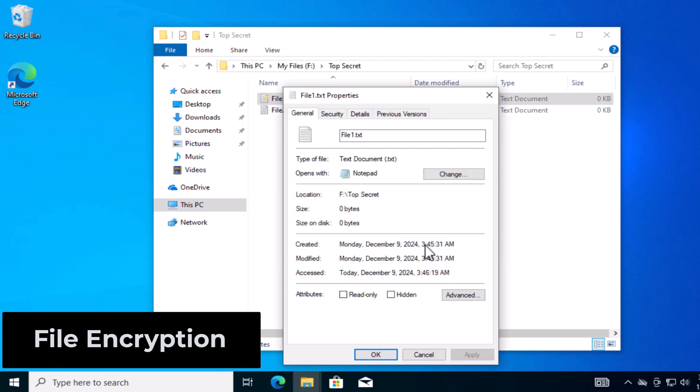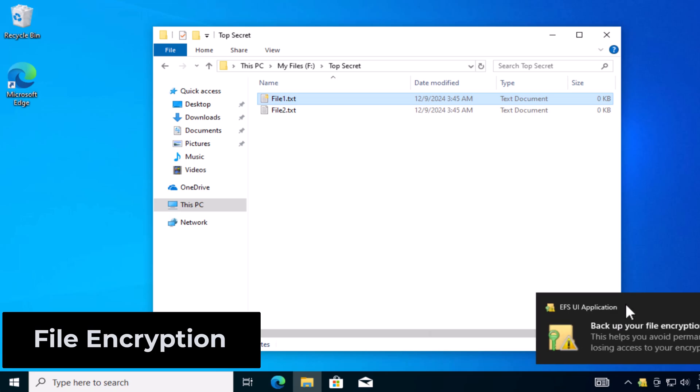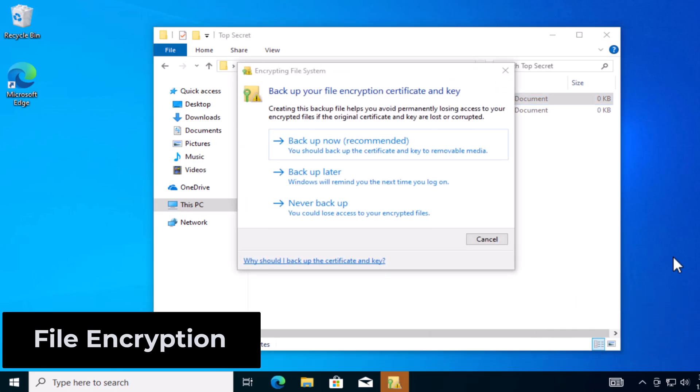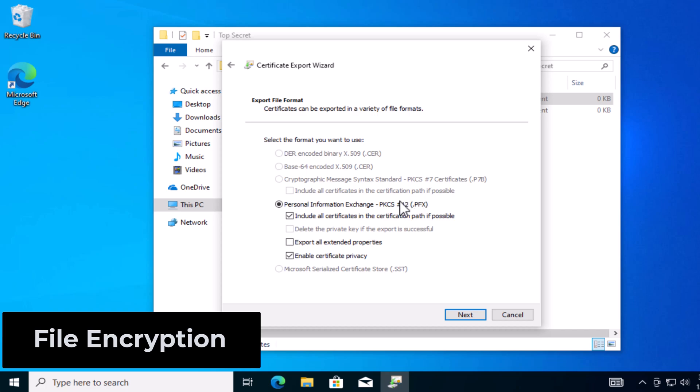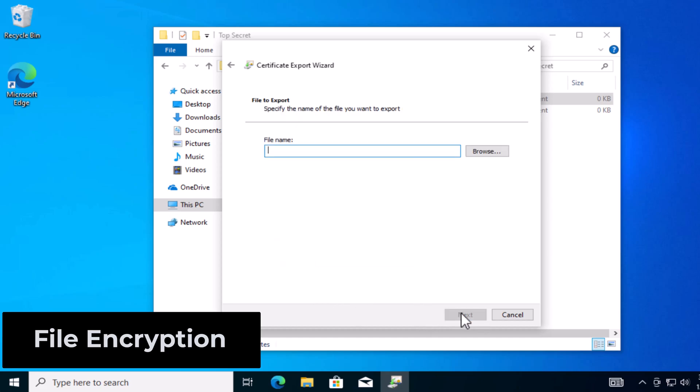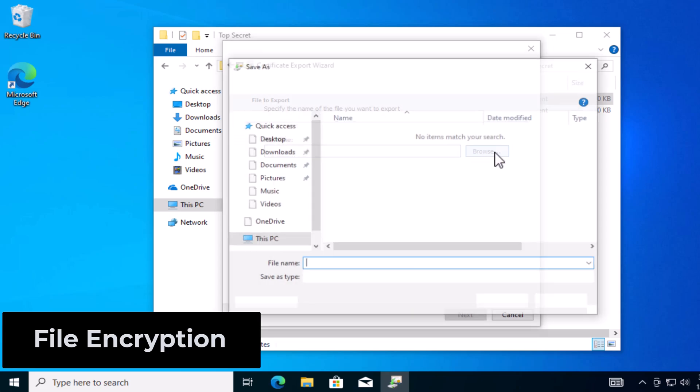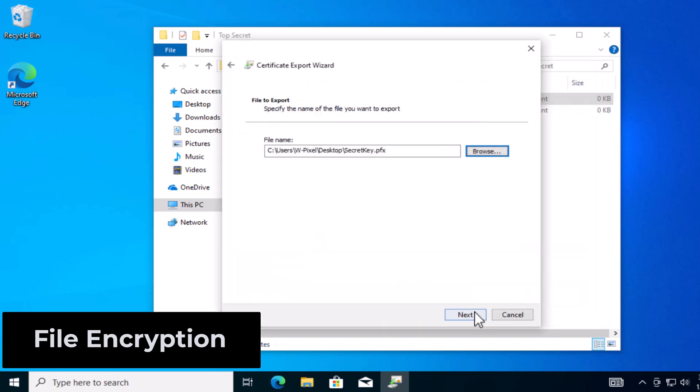Now you should get a pop-up in the bottom right. Press that pop-up, click Backup now and press Next. Press Next here, leave the default, and set a password. You also want to choose the AES256 encryption. It's a very strong encryption. And name your key accordingly. Save it on your desktop for now.